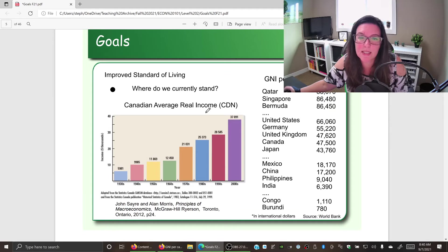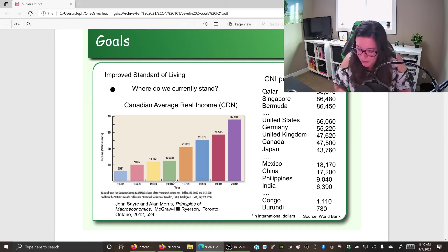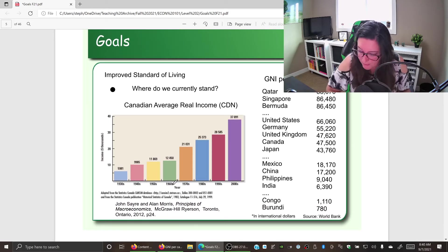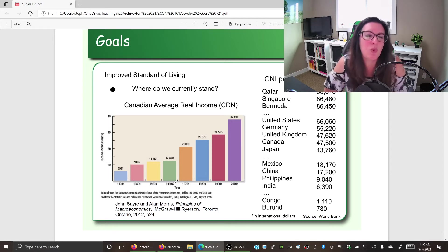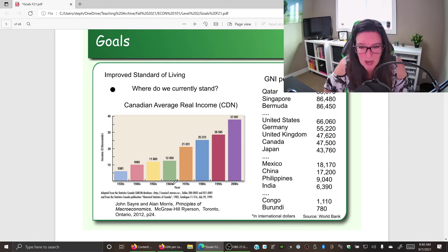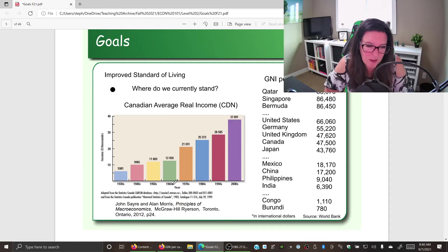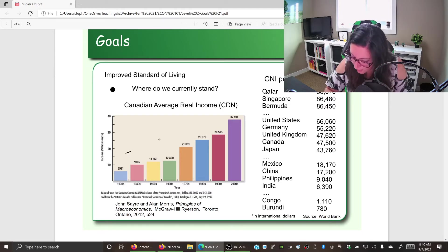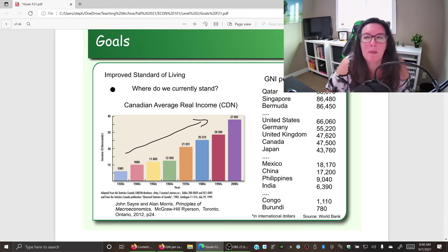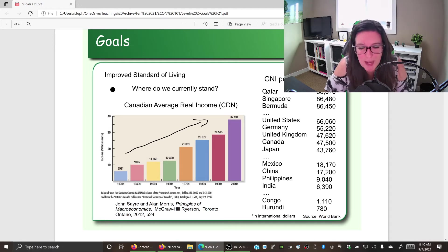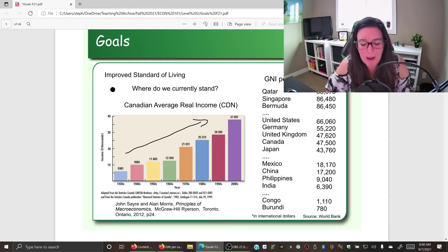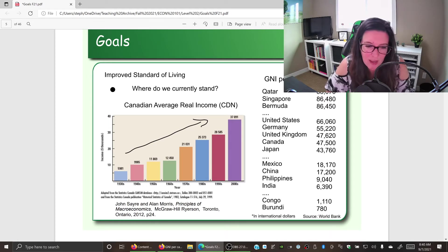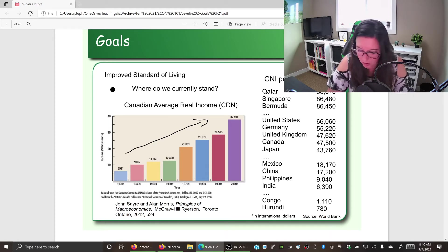Where do we currently stand when it comes to standard of living? Looking at real income over time — taking out inflation so we can compare year to year — we can see that over time the amount of money we are making is going up, so we're able to buy more goods and services and have access to more education and health care — things that make our life better.